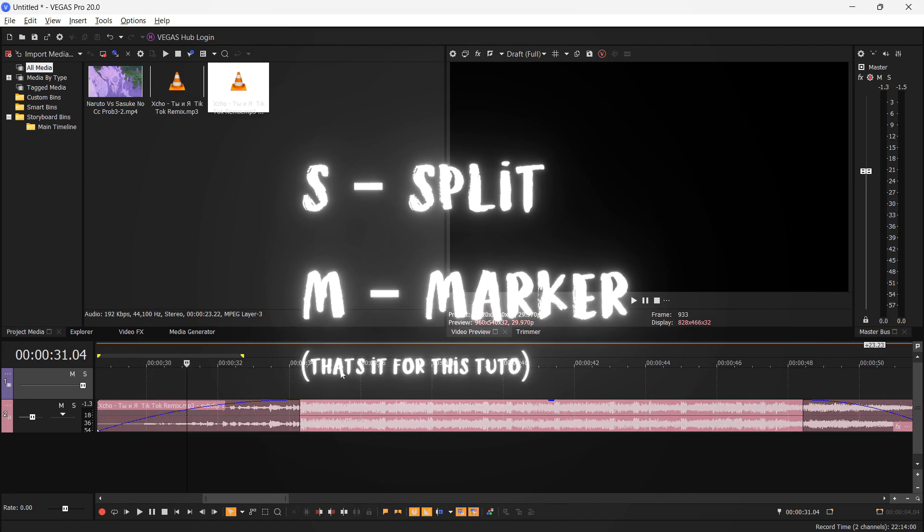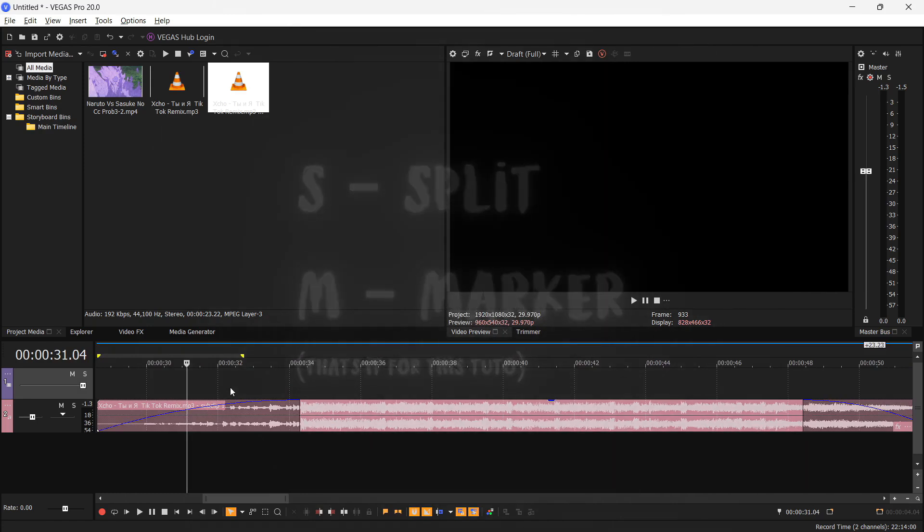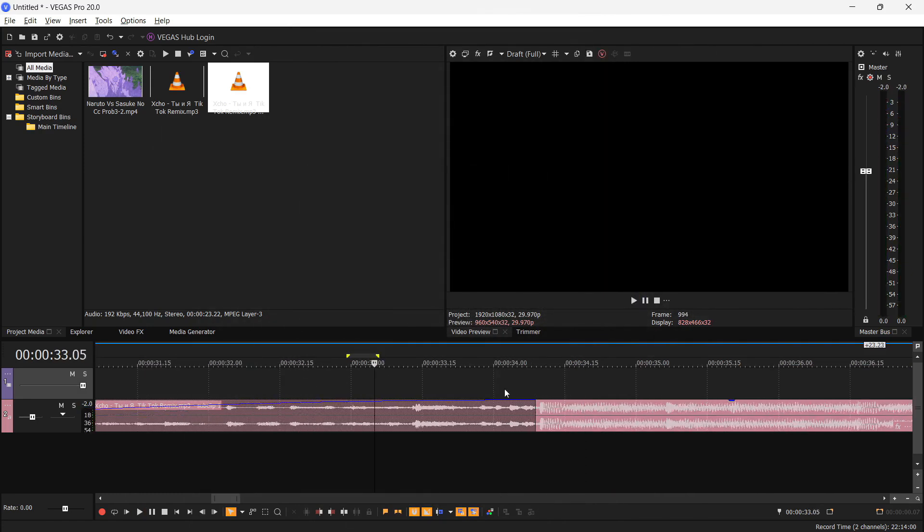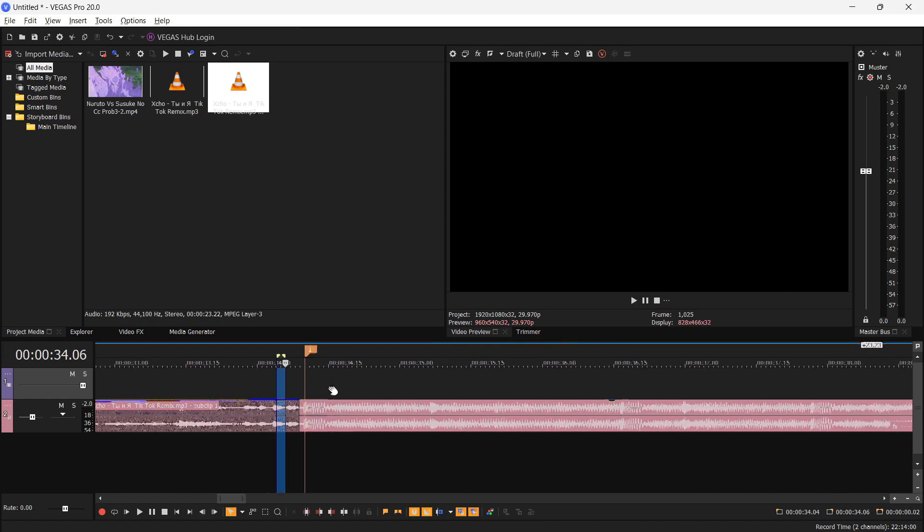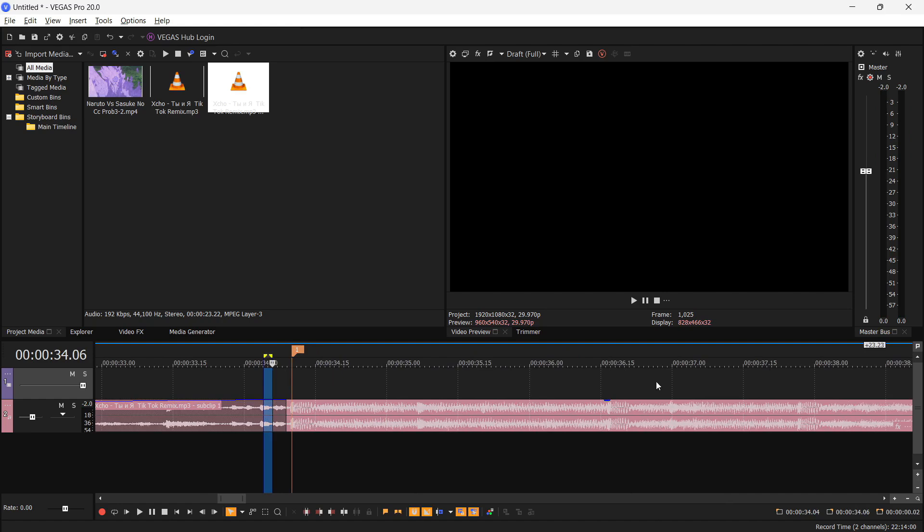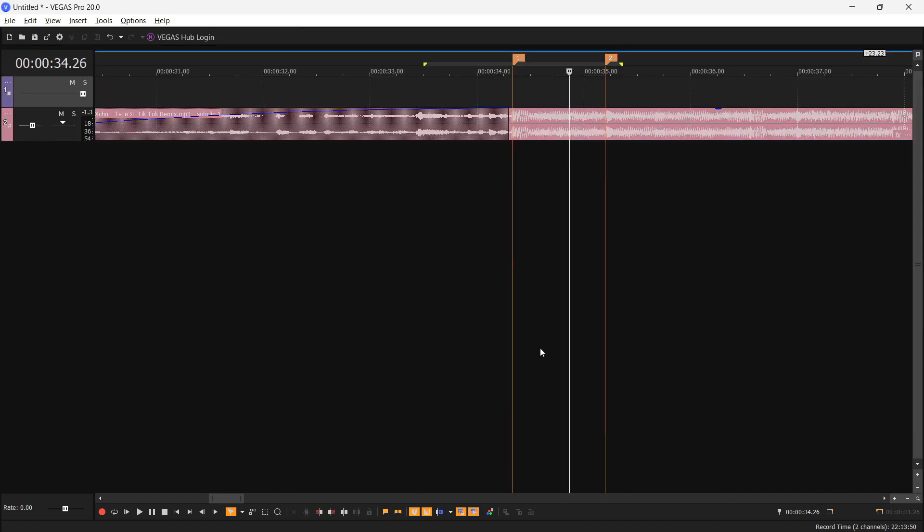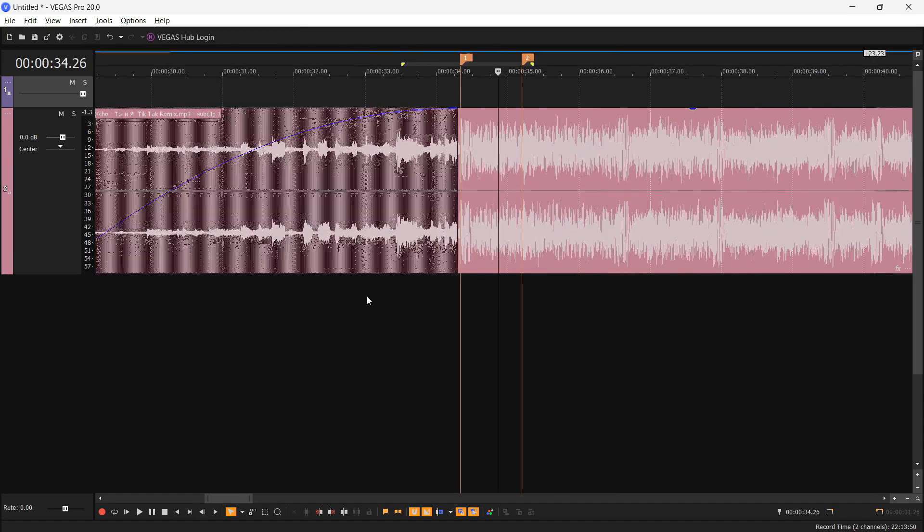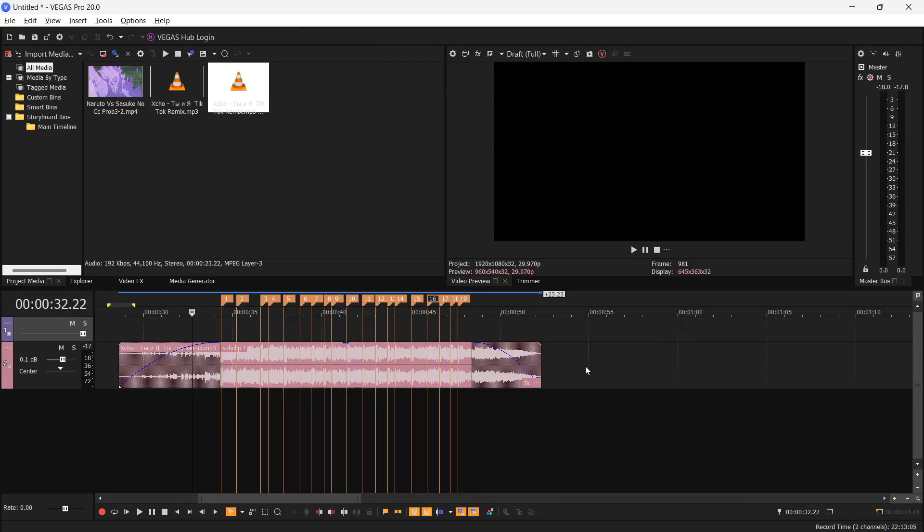So here are some shortcuts which will be useful for your editing journey in Sony Vegas Pro. You see a beat here, you want to click M on your keyboard and it will create a mark. Do this with all of your beats. You can also click F11 on your keyboard to make it kind of big so you can see the waveforms. I prefer it this way.